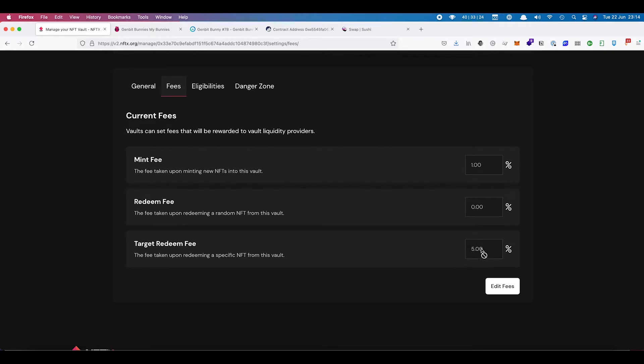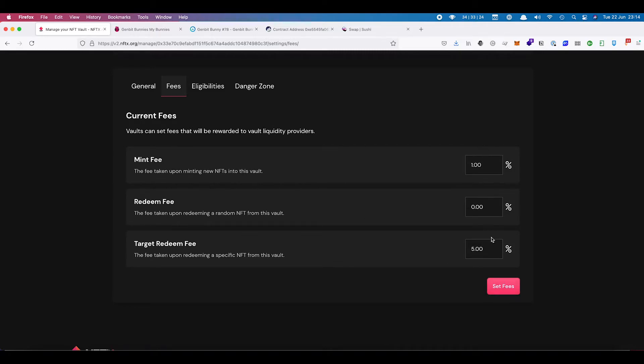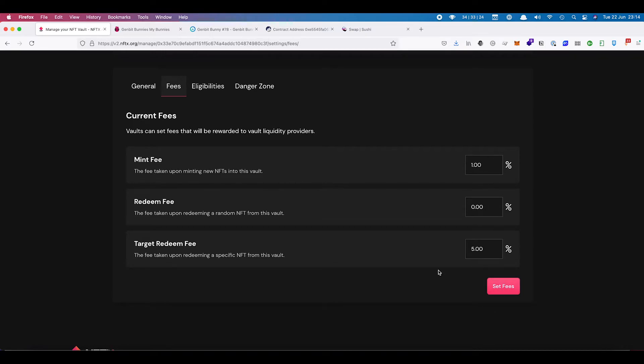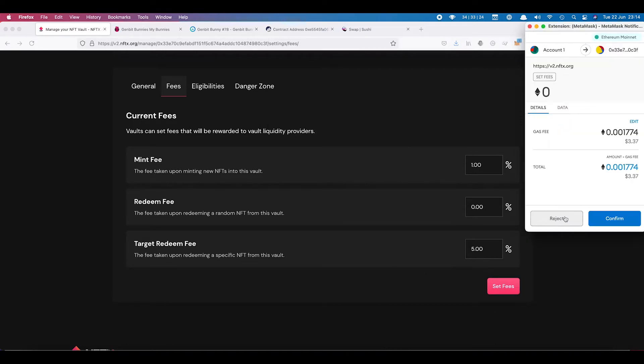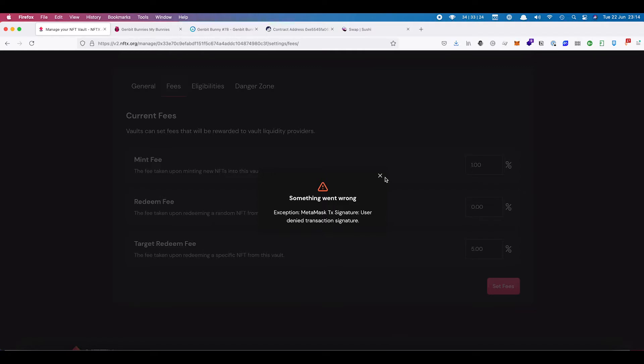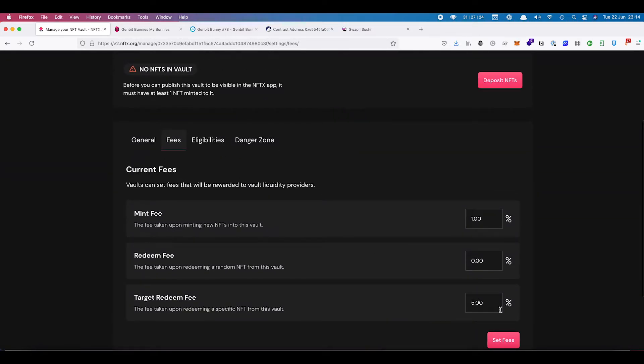And again, with that 5% going back and providing fees for the liquidity providers. If you want to edit any of these, you can click on edit. We recommend you keep them this way. It seems to be the best way. We don't want to make any changes there.